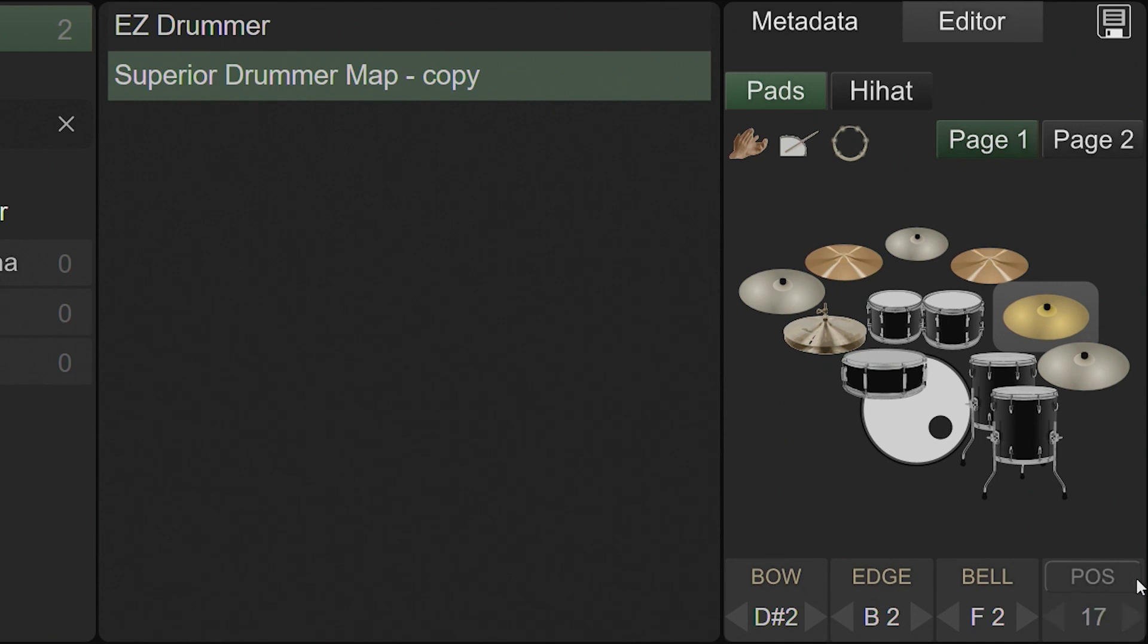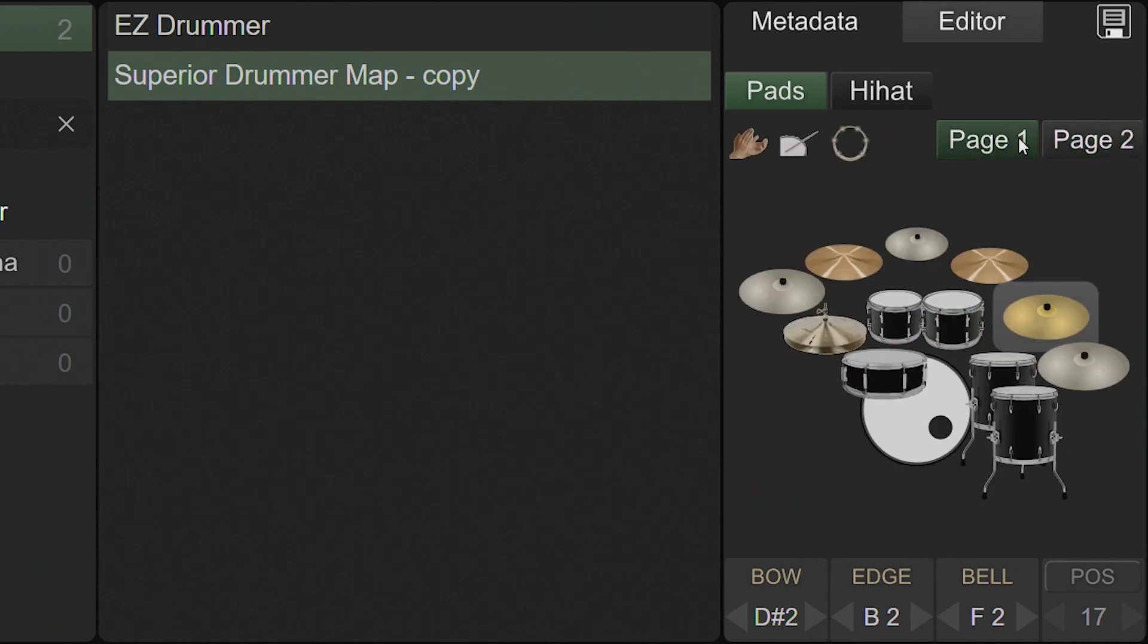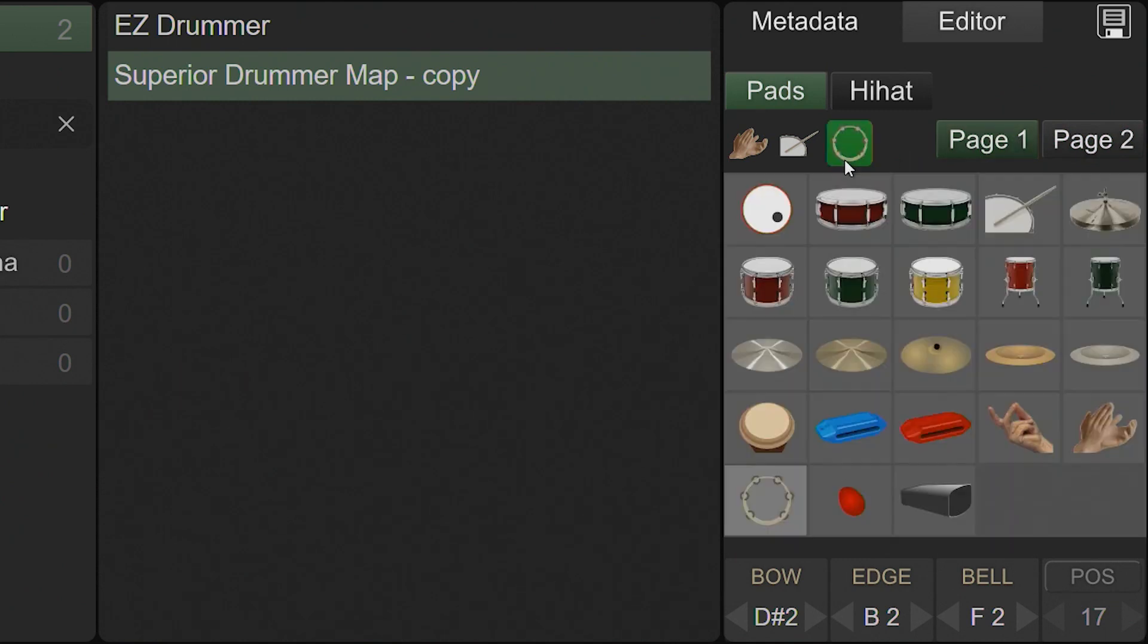For users with complex setups, a second page with an additional 16 kit pieces is available. The images for page 2 kit pieces, as well as the percussion pieces on page 1, can be user-defined by right-clicking and selecting a new kit piece image.